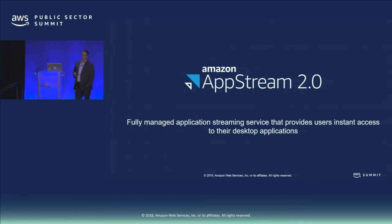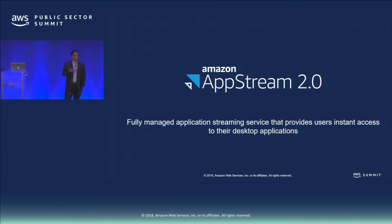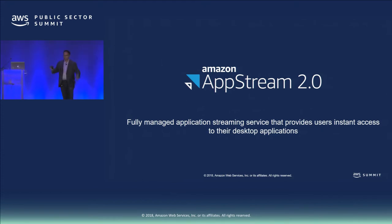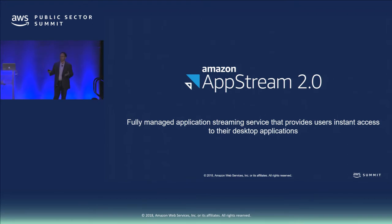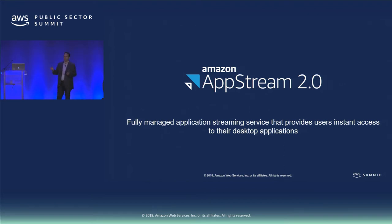So talking about AppStream with Cornell today. Really great service that we introduced — I think it's been over a year and a half now. The easiest way to think about it: any Windows-based application you can stream into a browser. So if you have a Mac or a Linux machine, get an HTML5-compatible browser and you can pull that app down.